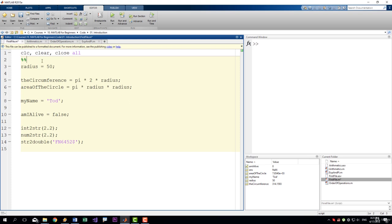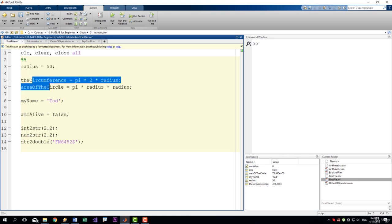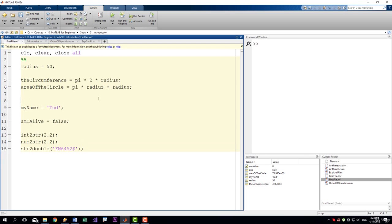Currently all of our code is highlighted because we have only one section. We can also create another section. So our first example was with radius, circumference and area. And then we moved on to some other examples. So we can create a second section down here, and we can give them names.